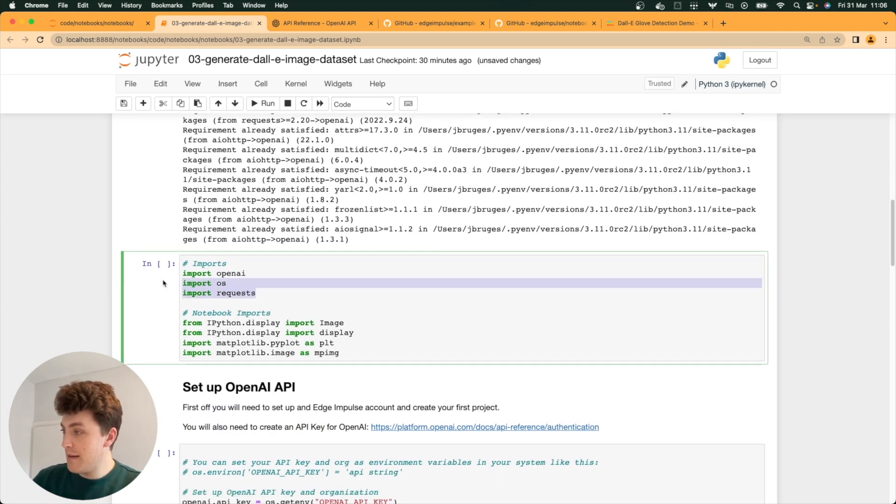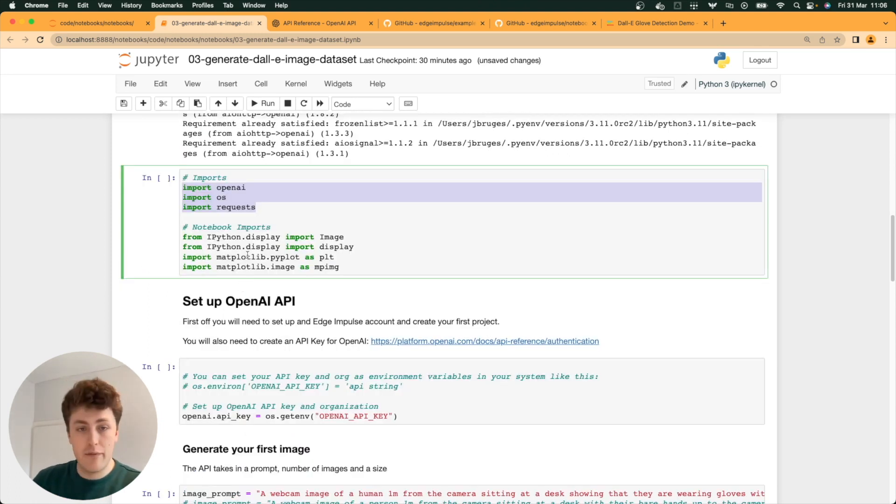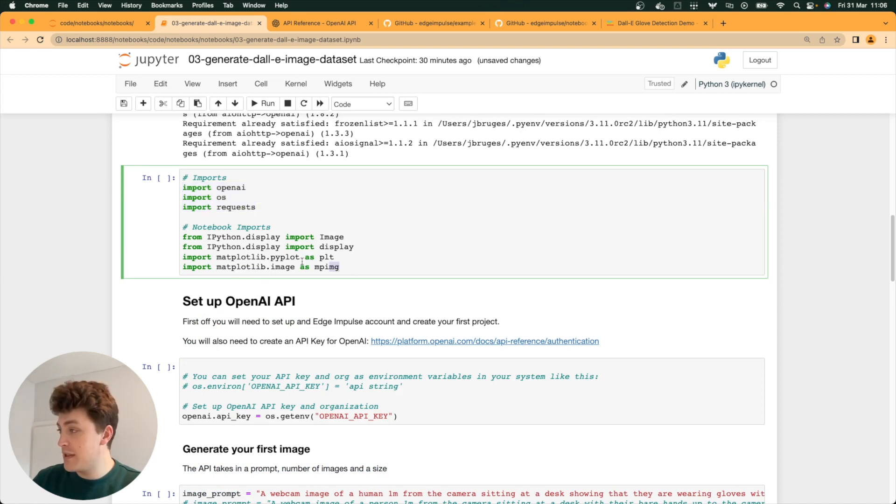There are three imports that we'll need for the actual code itself, and then these are just for plotting things later.